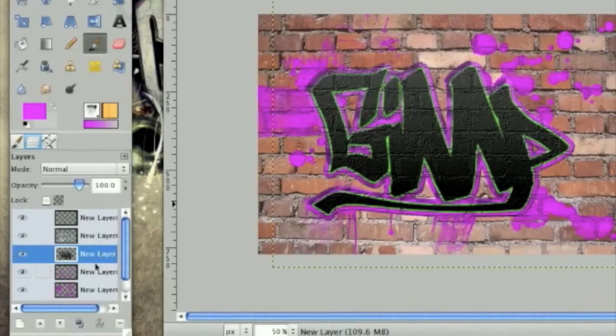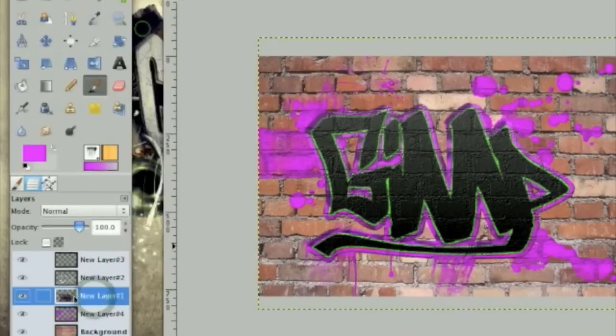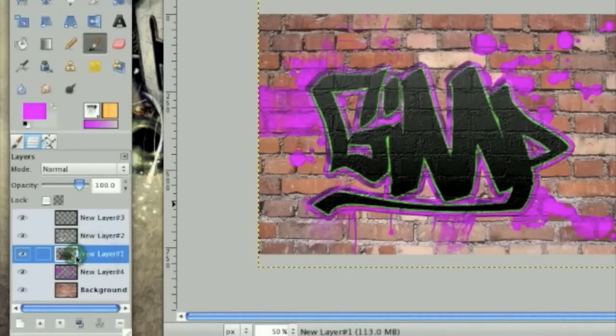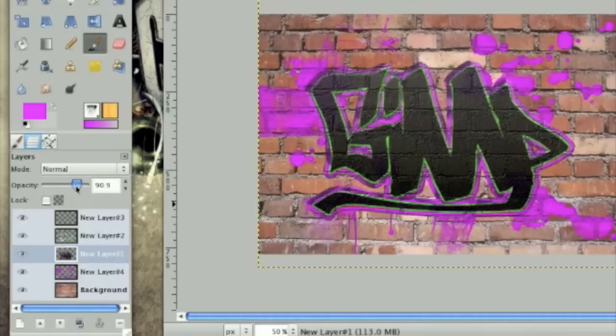But merge these two down. And then, once they're merged down, tone the opacity down just a touch. At around 90.9.